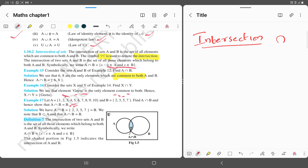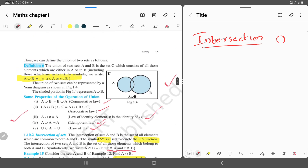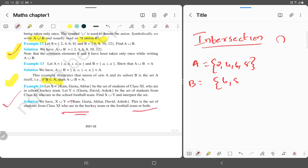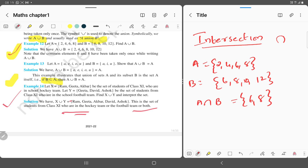The common elements give us the intersection of sets. Let's go to problems regarding intersection of sets. Consider sets A and B from example 12. A is equal to {2, 4, 6, 8} and B is equal to {4, 6, 8, 10, 12}. Then A intersection B equals the elements common to both sets, which is {6, 8}.